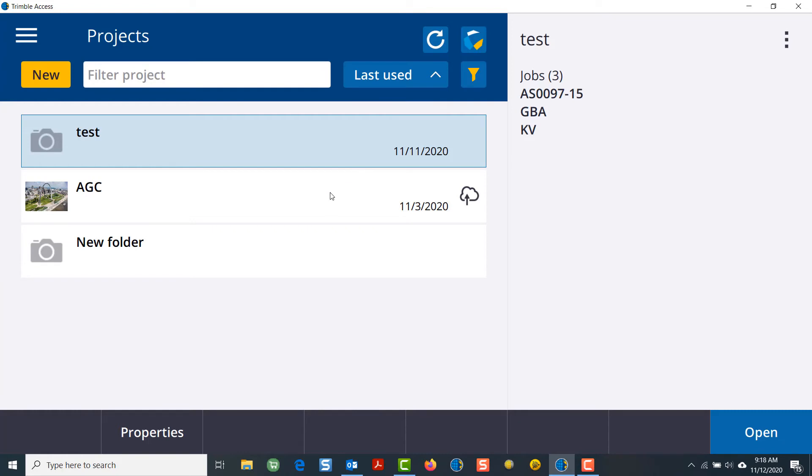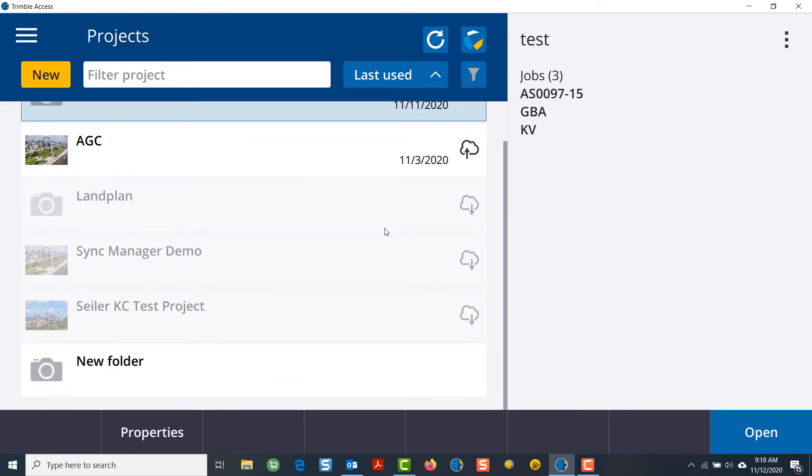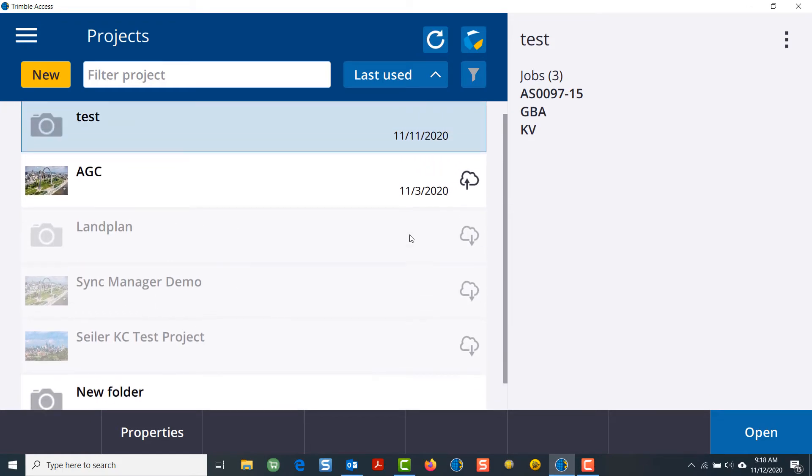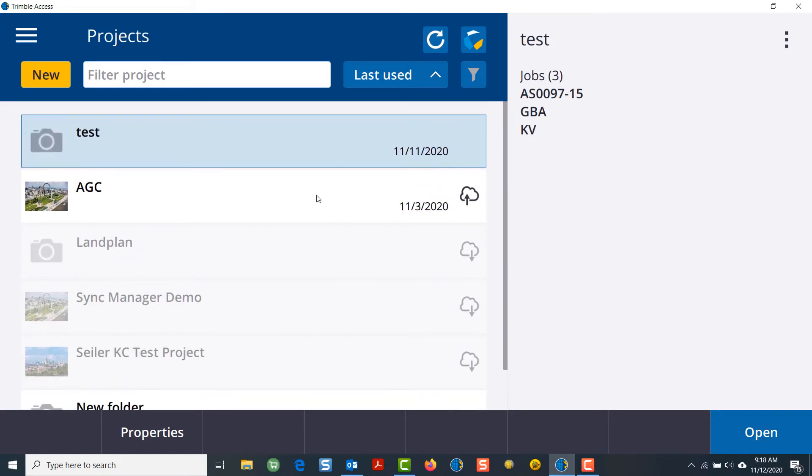Once I've logged in, I can go into my filter and see anything that's on the cloud. At this point, I have certain files that need to be downloaded or uploaded to sync what's on my controller to the cloud.